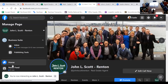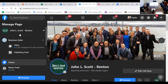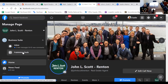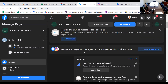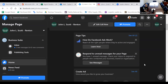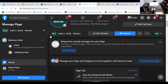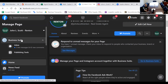This is the John L. Scott Rent-an-account. Right here front and center is your Business Suite. If you don't have this yet, it's going to be right here where it says 'Manage your page and Instagram account together,' and you're going to click on 'Go to Business Suite' and set up your account. It's very easy — I think you just click it and it just starts.